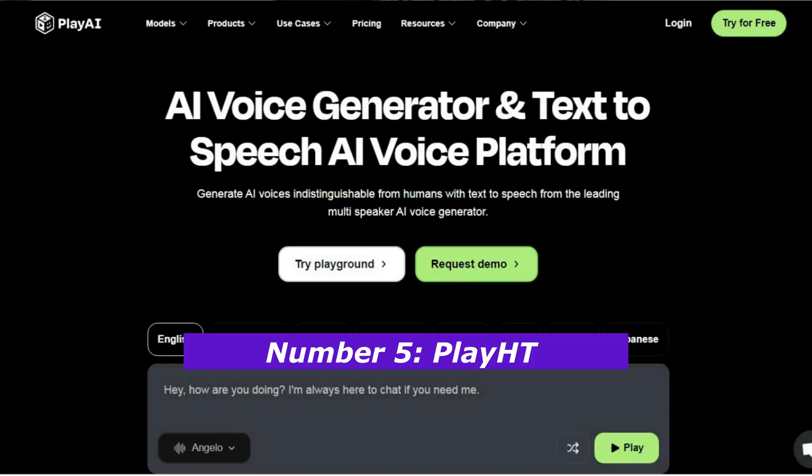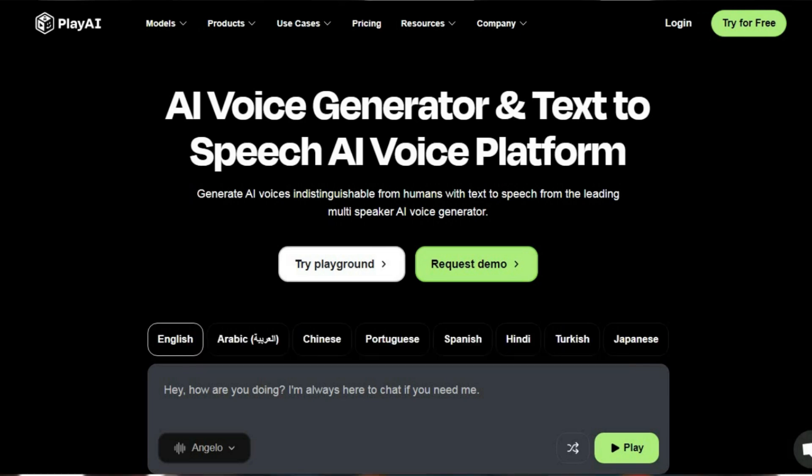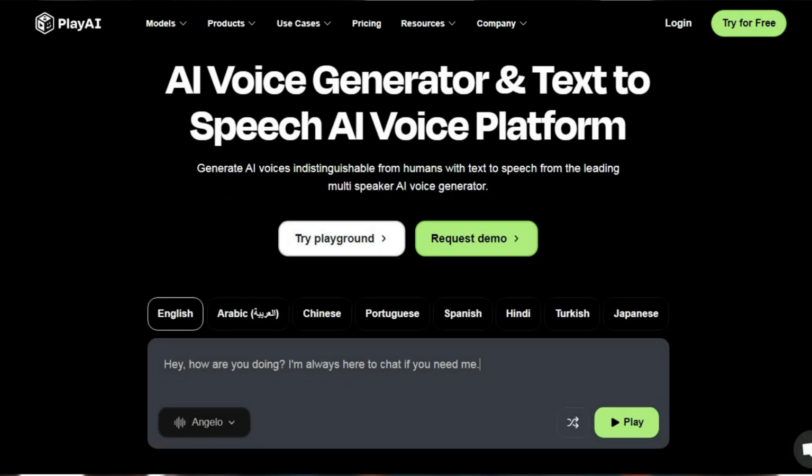Let's kick things off with our number five pick: Play HT, the budget-friendly voice hustle that's perfect for beginners. If you've ever thought, 'I want to create content but I don't have the budget for professional equipment,' Play HT is your dream come true.